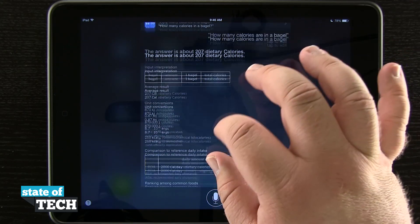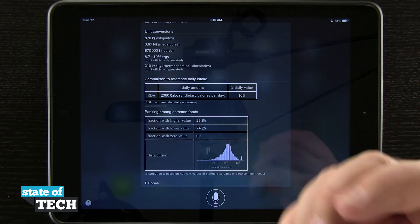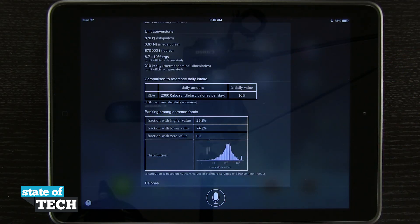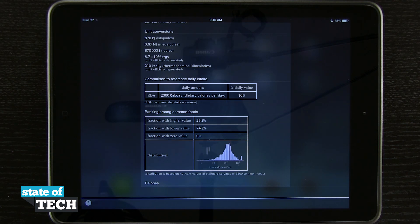I can even have Siri turn on or turn off Bluetooth. Turn on Bluetooth. And you see it can do specific functions like that.